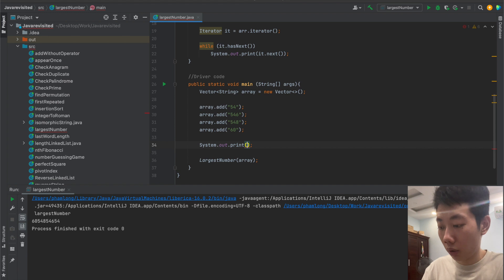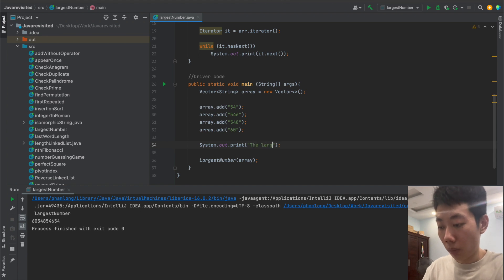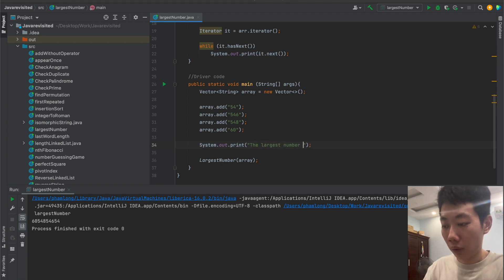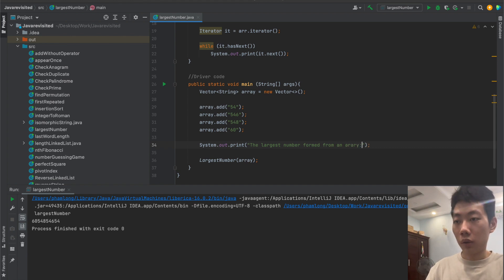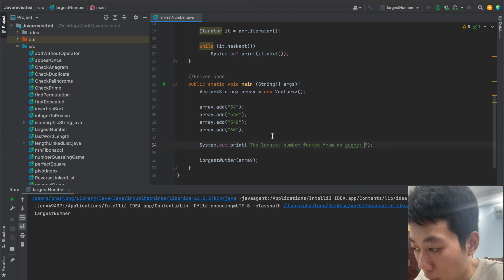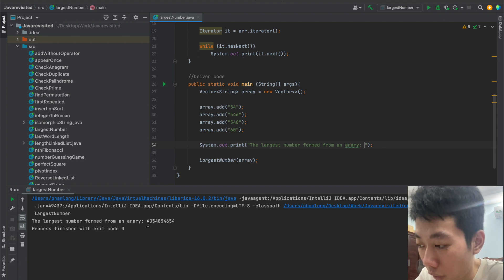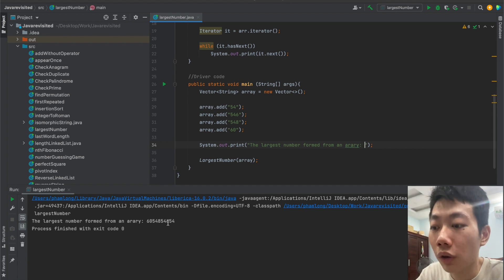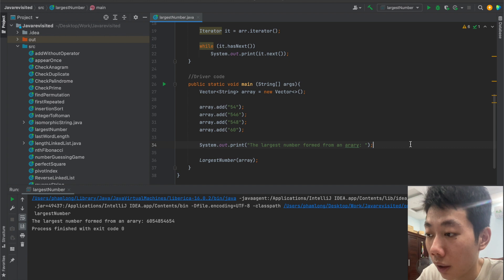I'm going to print out something better. Okay, the largest number from my array is 60, 548, 546, 54, and that's the correct answer.